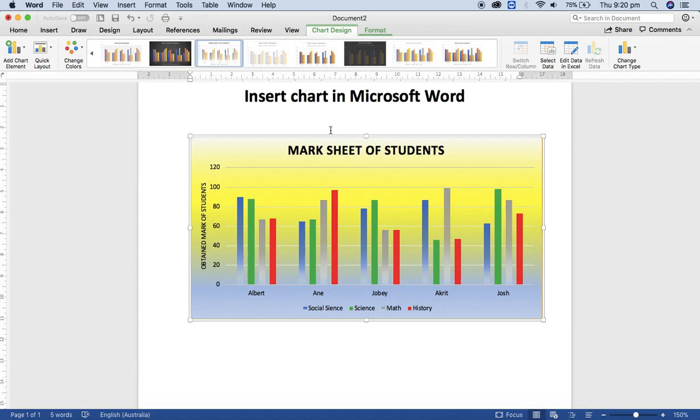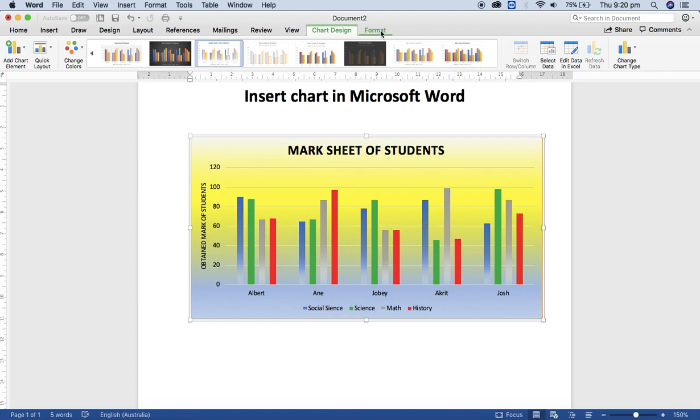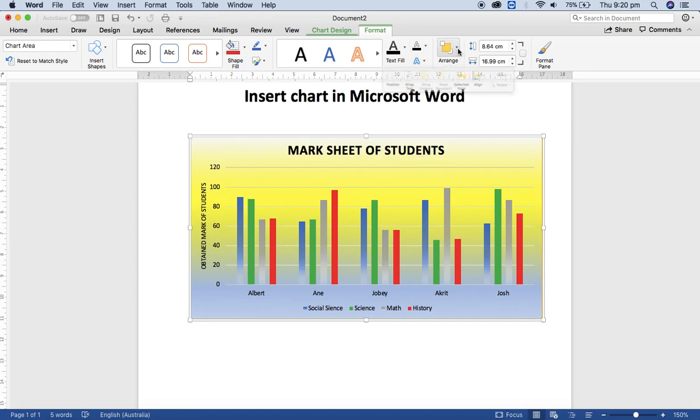With the help of this Chart Design and Format tab, you can play around with those features available here. Change the style, fill color, line color - even you can change the shape and you can arrange those elements as well.